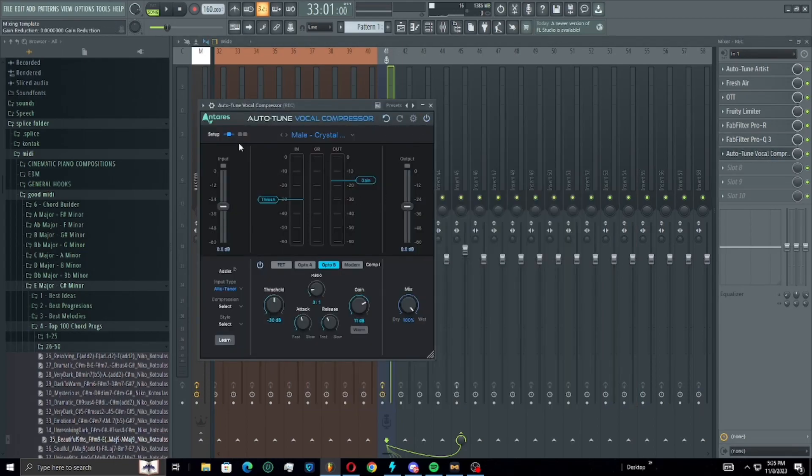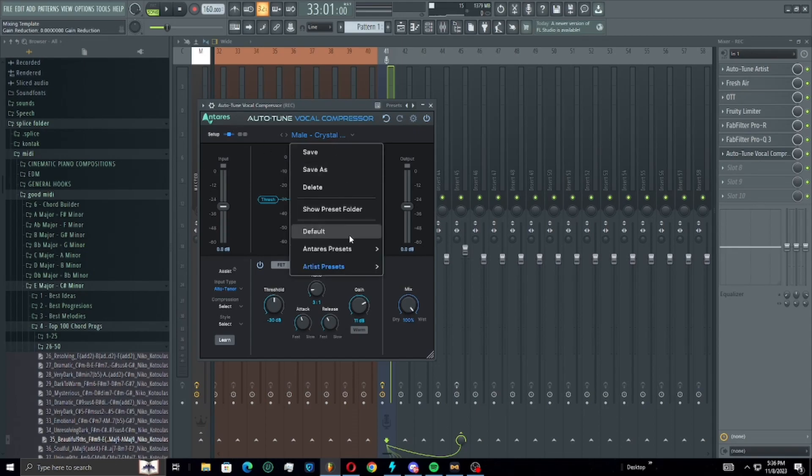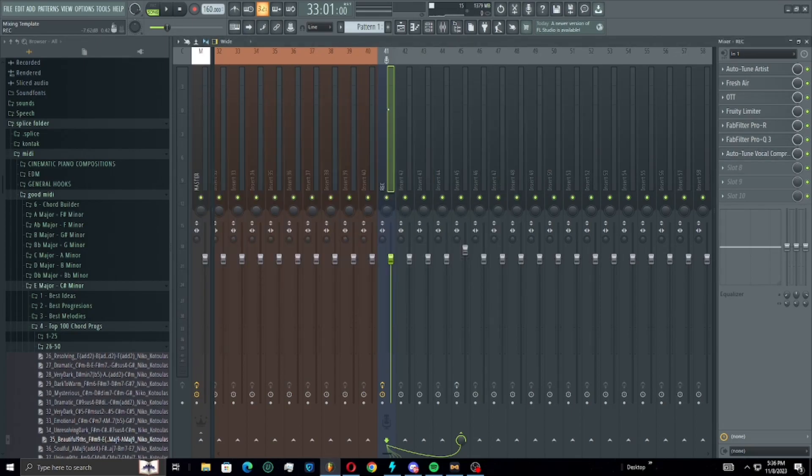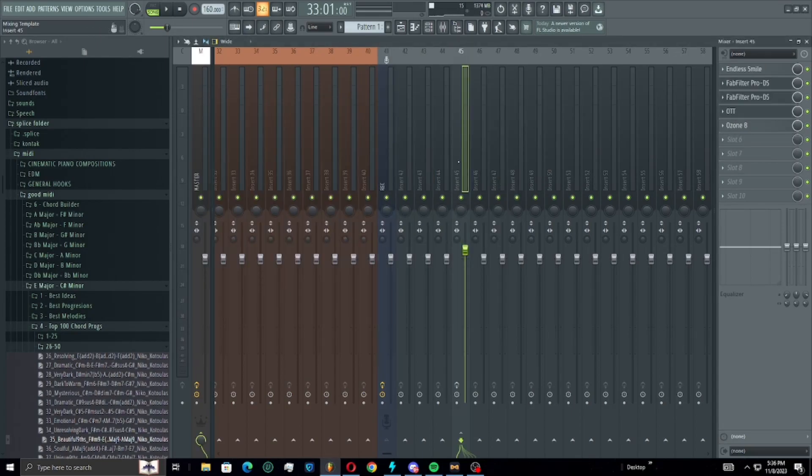Then a vocal compressor which is making the vocals stand out a little bit stronger. I really love this preset that I'm using on here, it's called crystal clear.